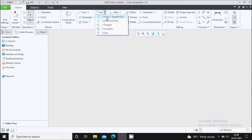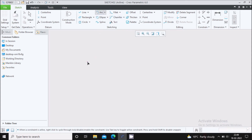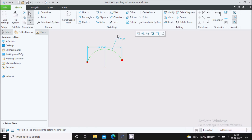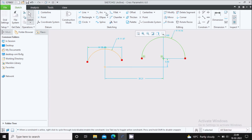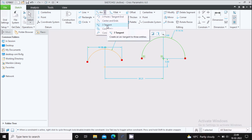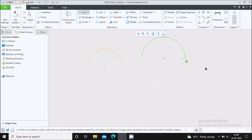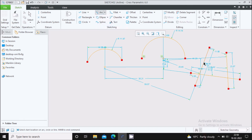Next one is the arc command. In arc, there are five types of arc command. The first is the 3-point tangent end — here you need to define the center of the arc. Later on you can edit the radius as per your requirement. Next one is center and ends — here you need to define the center of the arc and then the end points of the arc. Next one is the 3-tangent arc, which is quite similar to the 3-tangent circle. Let me draw 3 lines here, and you can draw an arc which is tangent to these 3 lines.